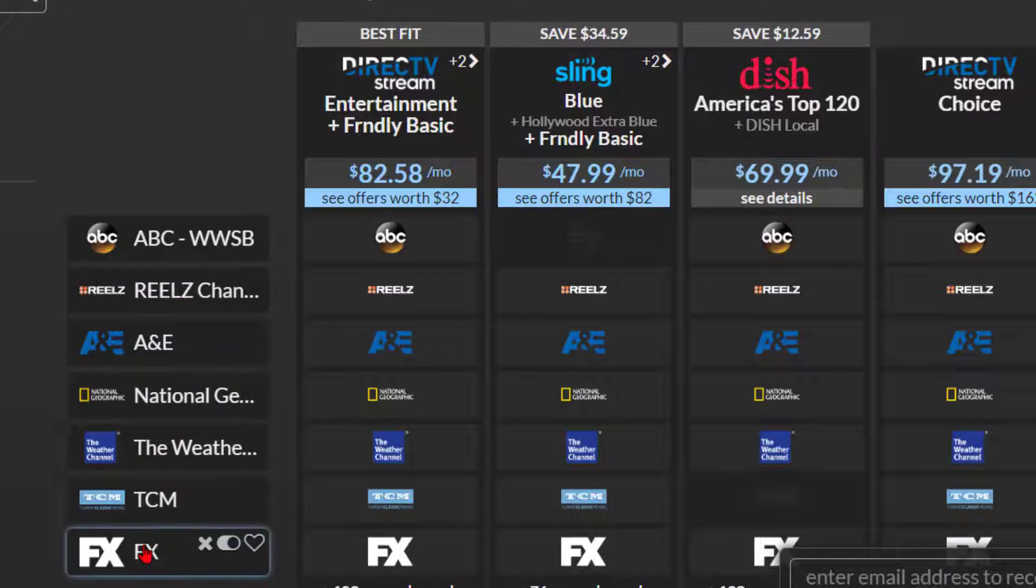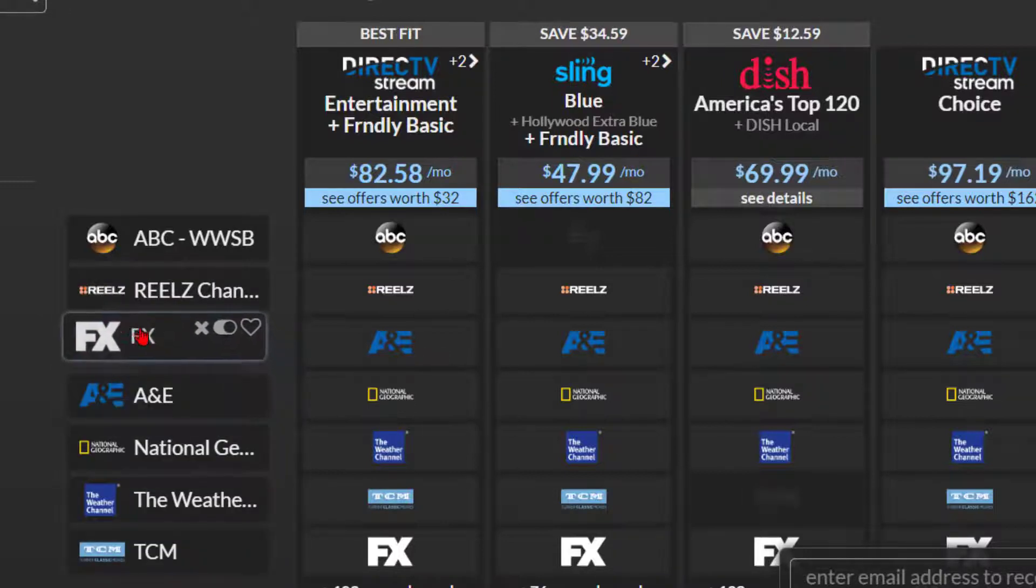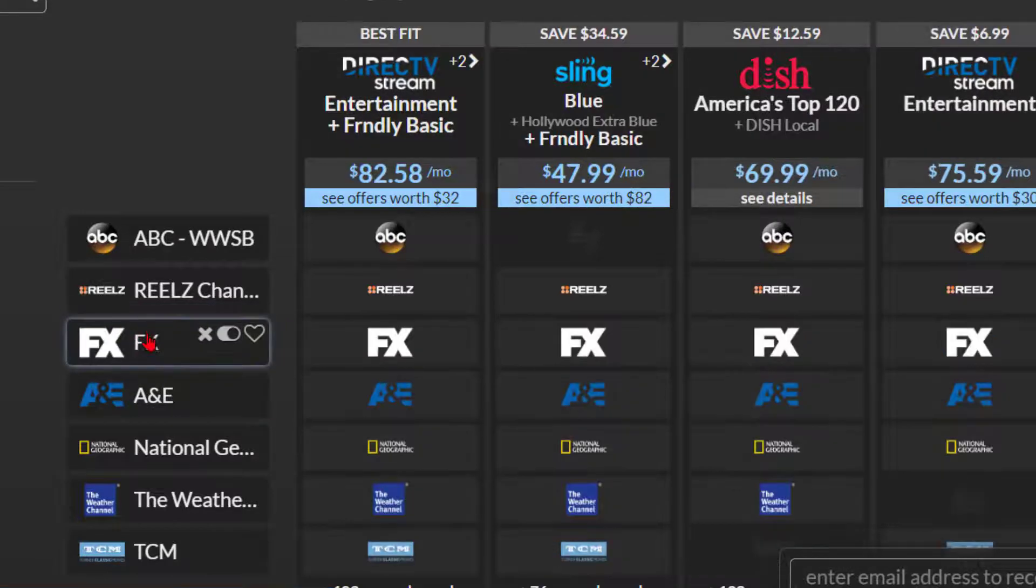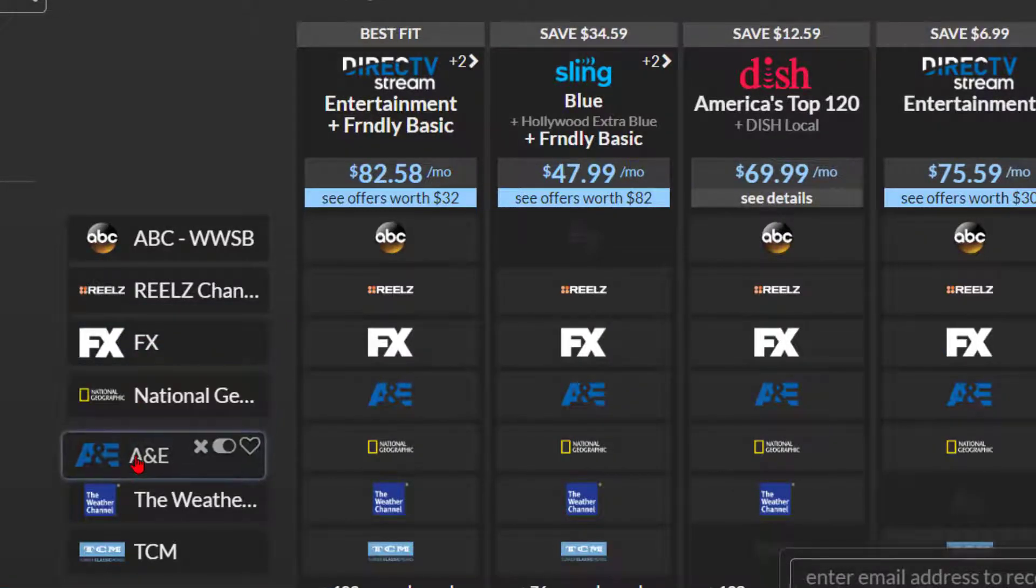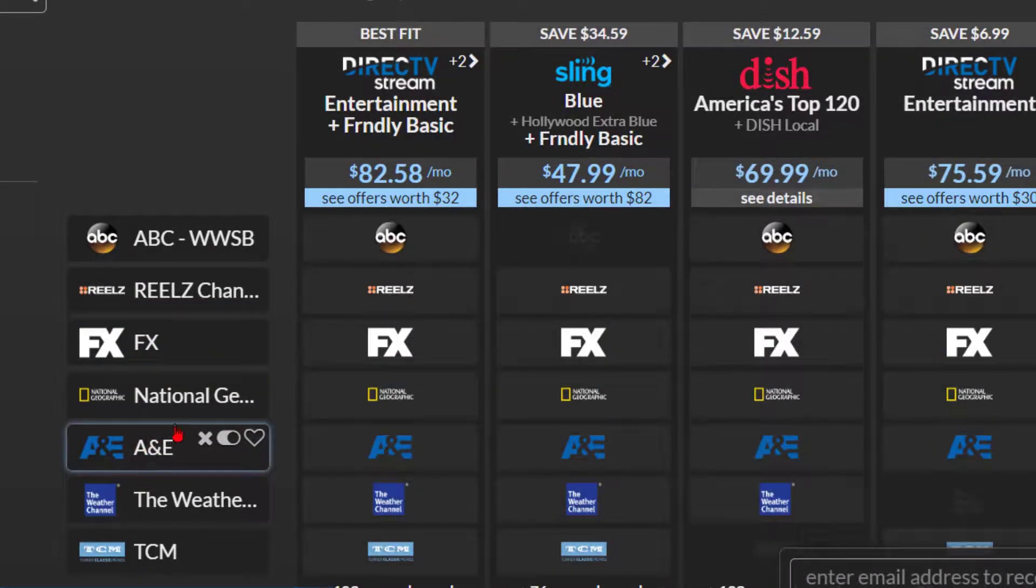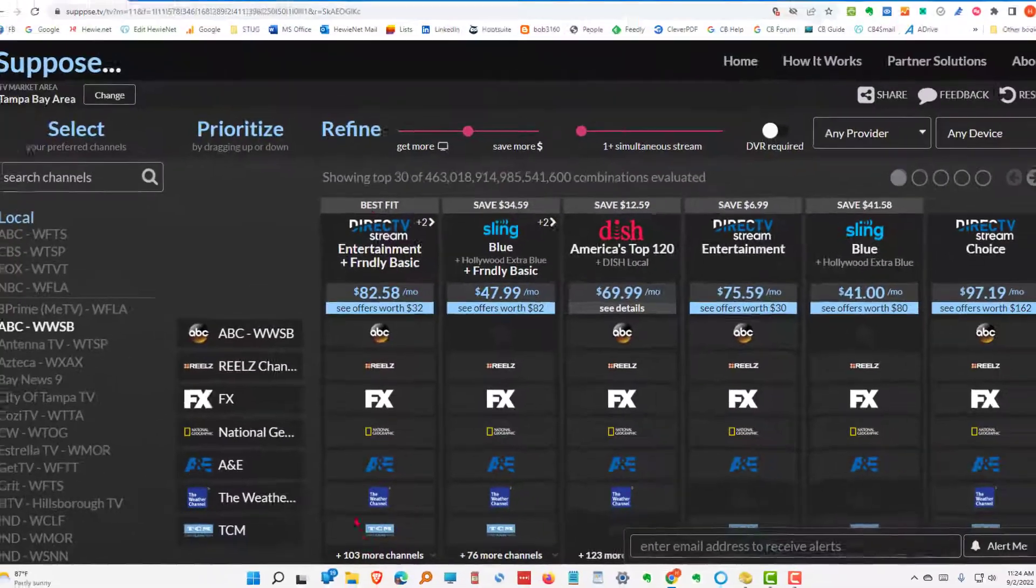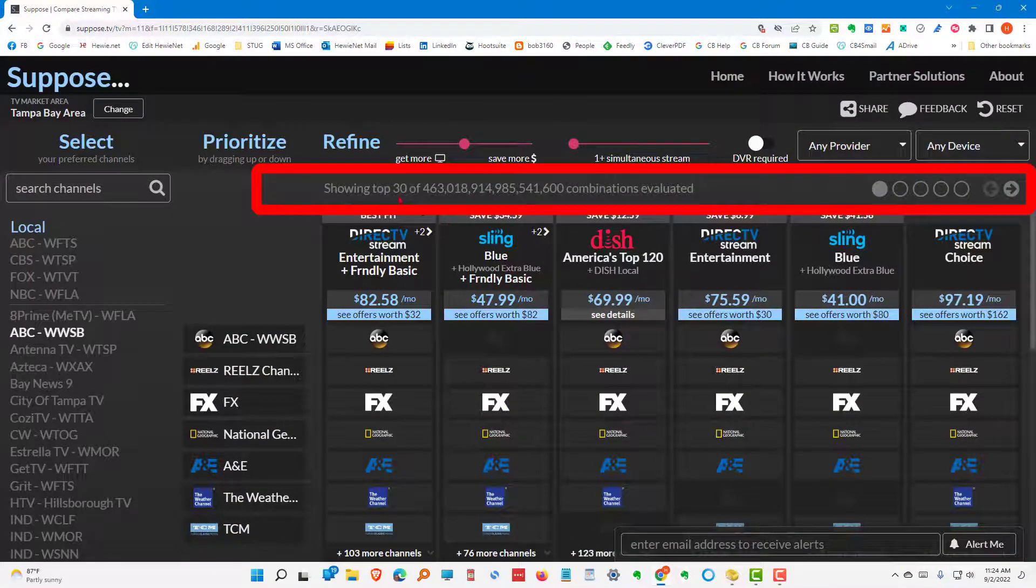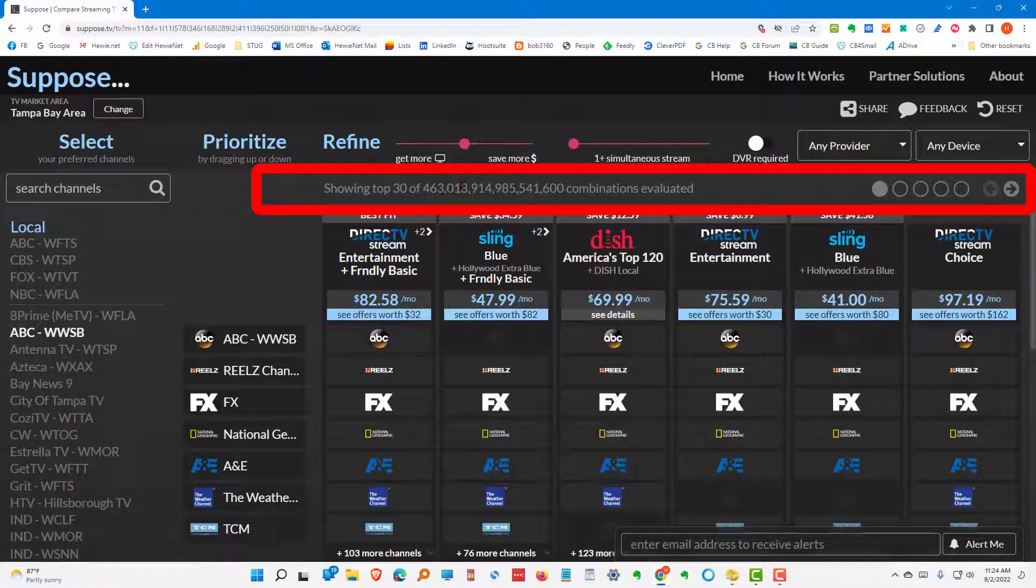I can just move it up here. And I can say I want the National Geographic next. And then A and E. And then in this. So, I would want them in this order. In this area, it shows the top 30 of combinations that it evaluates.